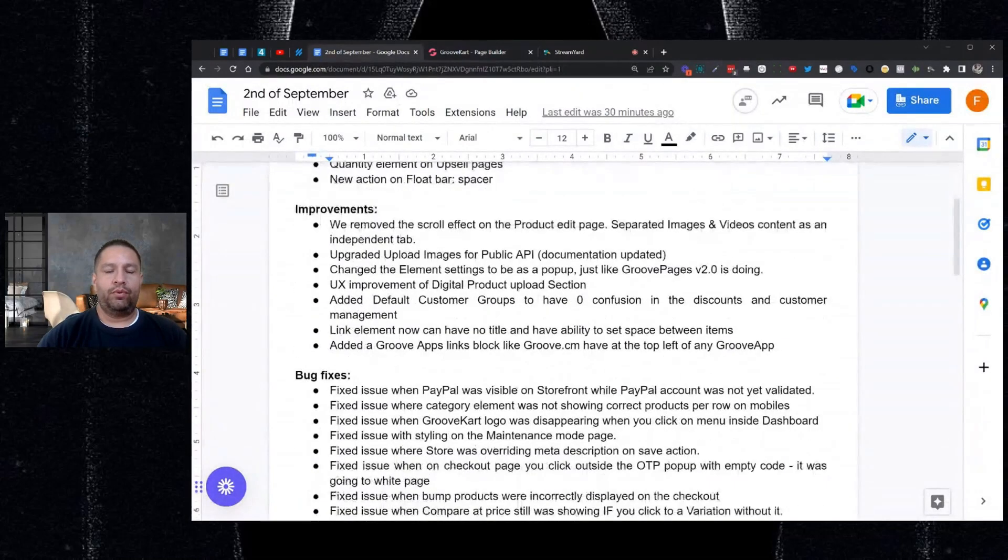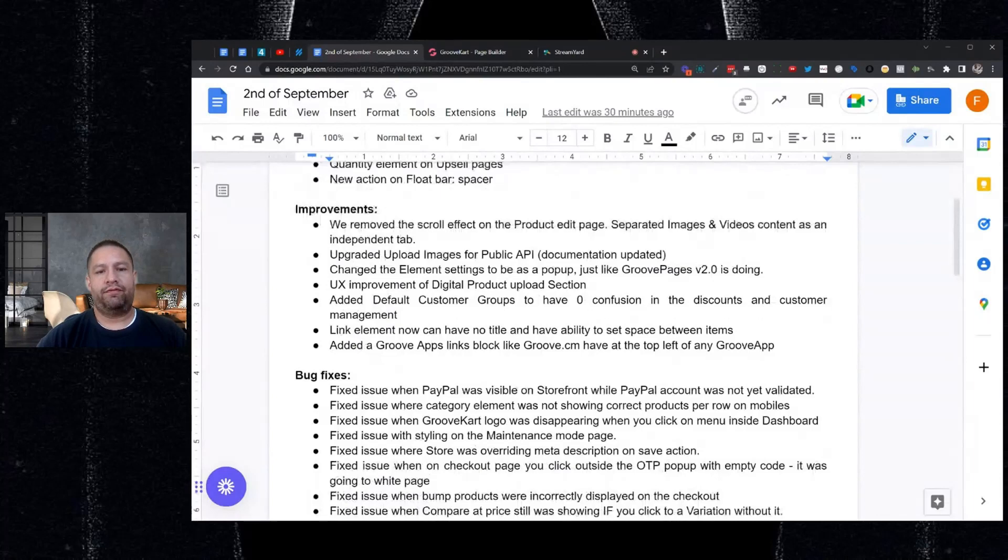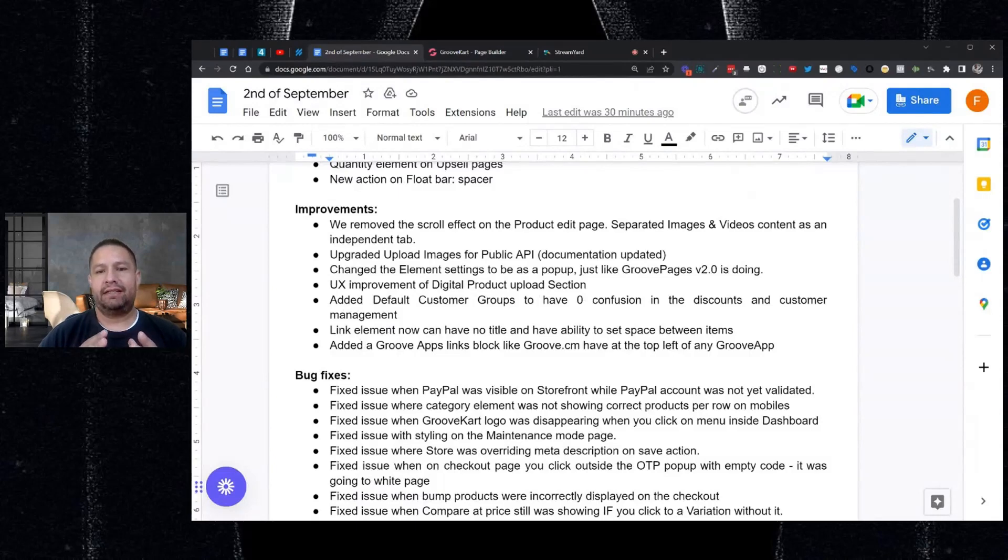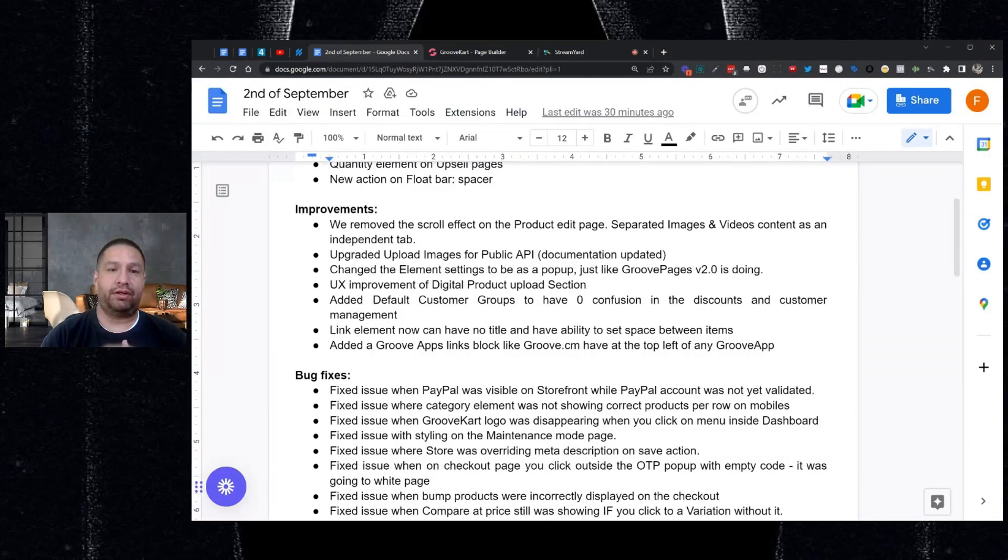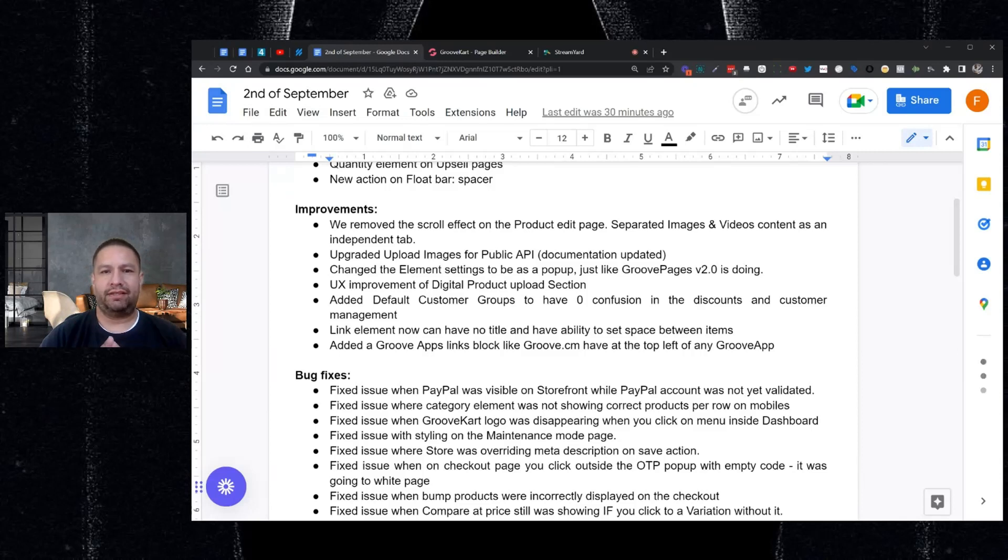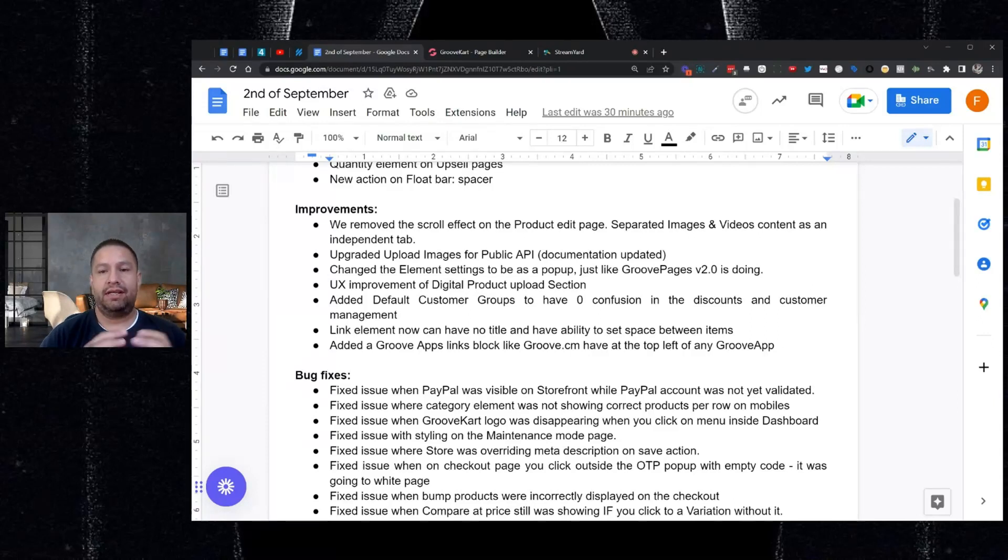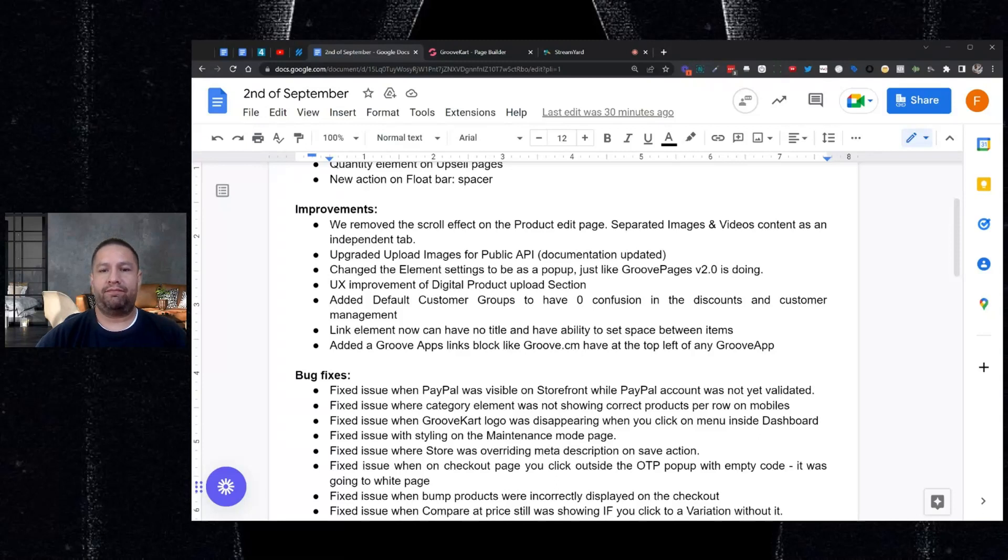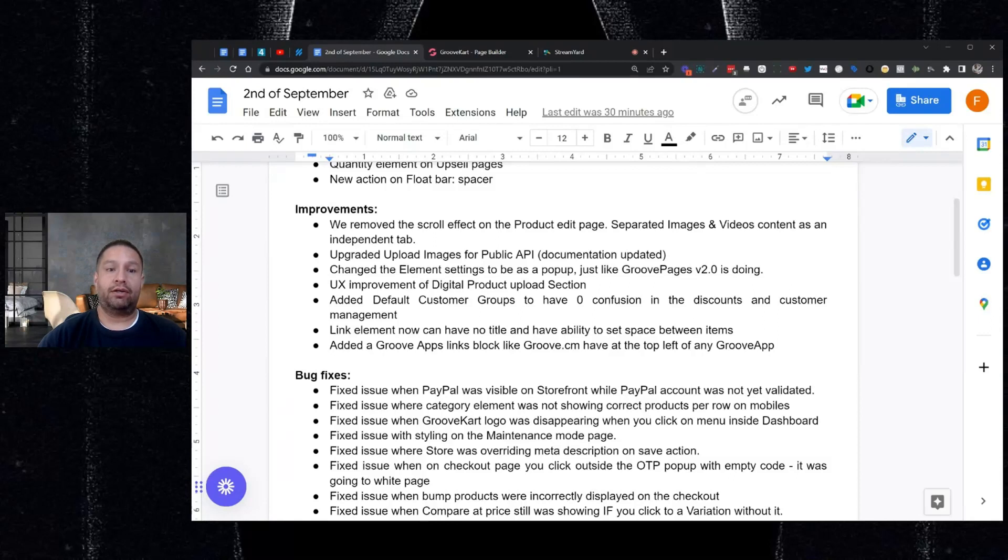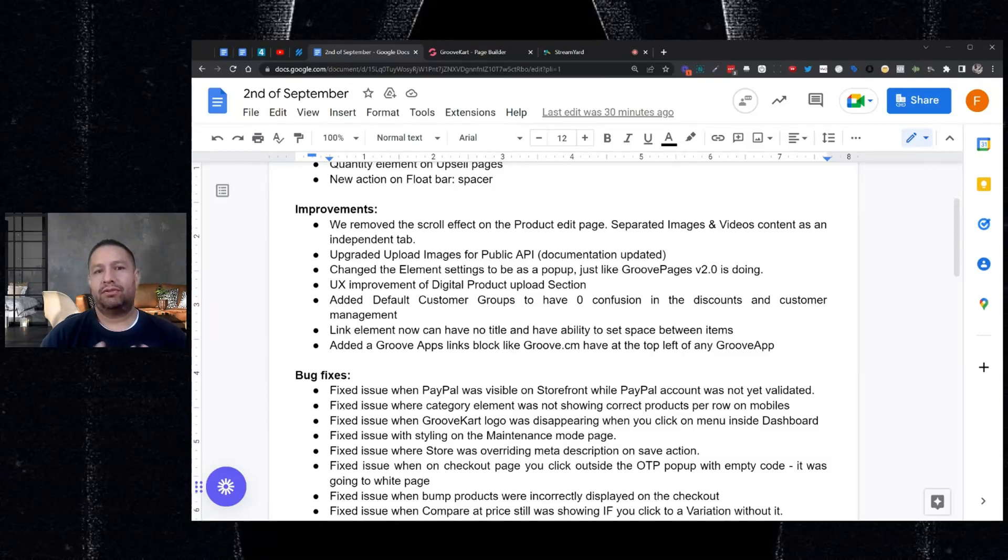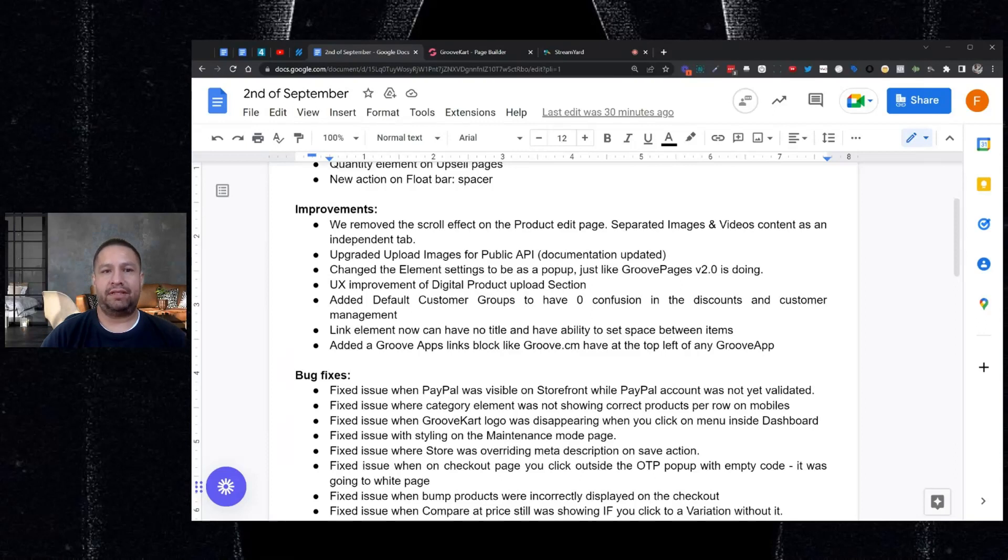All right. So next, we removed the scroll effect on the product edit page. So this is when you're editing the product and the product settings. And it was just the way the page navigated when you clicked on the tabs. We removed the scroll effect. Nothing major. But we did separate the images and videos to be individual. Before they were in the information section, that is now separate. So nothing major, but it was an improvement that helps the flow of setting up the products go better. And then this is the documentation was updated for the public API related to uploading images. So this only pertains to those that were making custom apps and using our documentation.